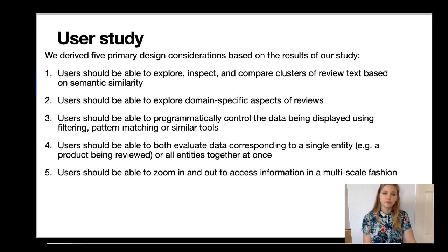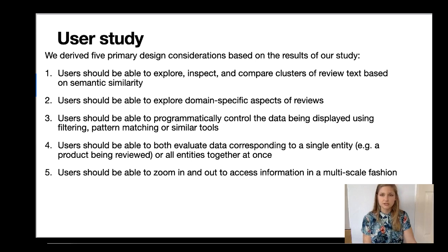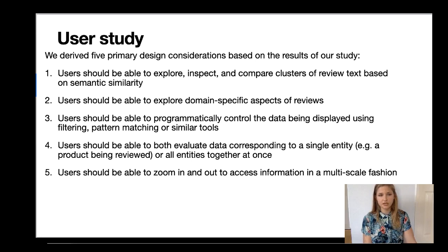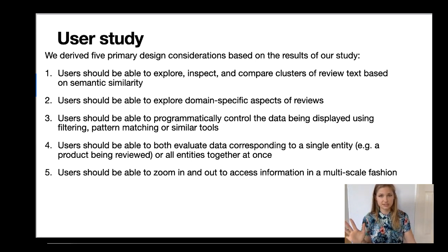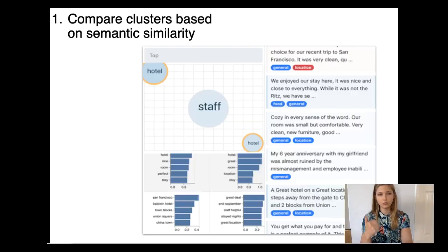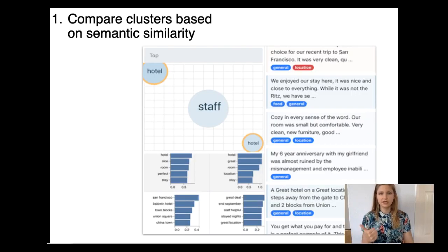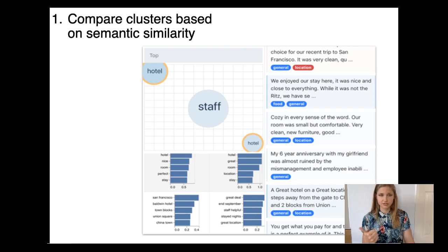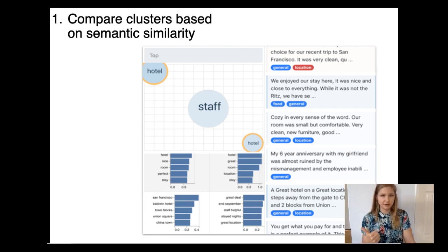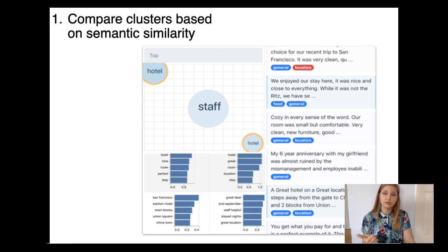Informed by these insights and our own experience, along with prior data exploration paradigms, we derived five design considerations for the TEDI prototyping system. One, users should be able to explore, inspect, and compare clusters of review text based on the semantic similarity as determined by opinions and topics within the reviews.